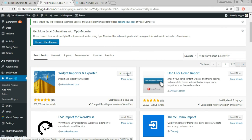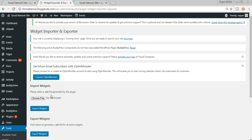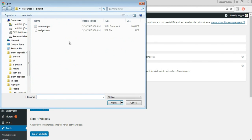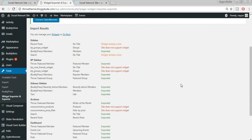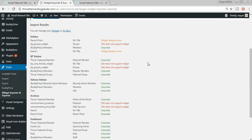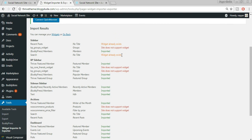Go to Plugins and click Add New. In the search bar type 'Widget Importer and Exporter' and select the plugin by churchtheme.com. Click Install Now, then Activate. Once activated, hover over Tools and select 'Widget Importer and Exporter'. Click Choose File, select the 'widgets.wie' file from the demo import folder, click Open, and then click Import Widgets. You'll see a page confirming almost all widgets are imported, with a few already existing.